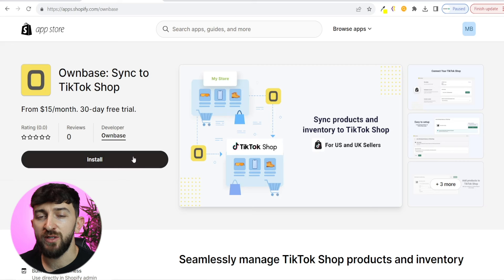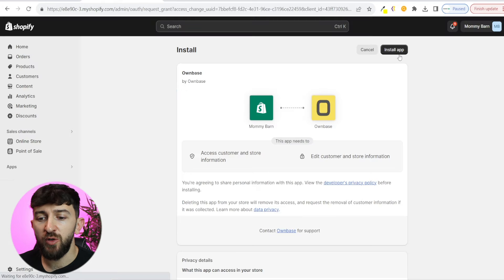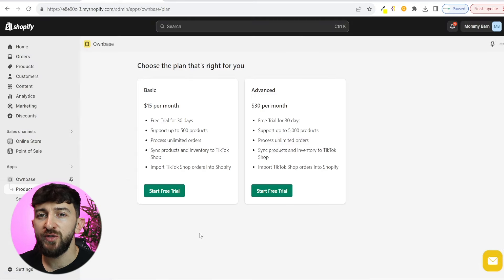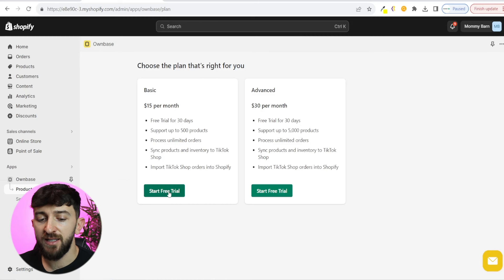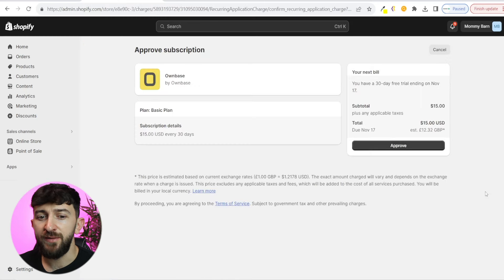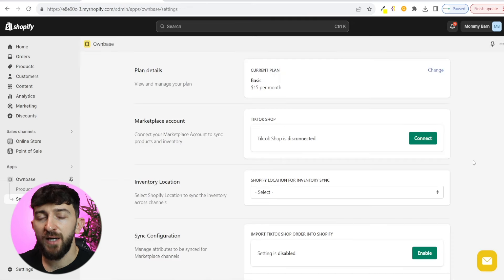Once you are logged into your Shopify store, you can click on install. We are then going to click on install app, and then you can choose the plan that you want to start with. I'm going to start with the basic plan and click on start free trial. You can then simply approve the subscription.